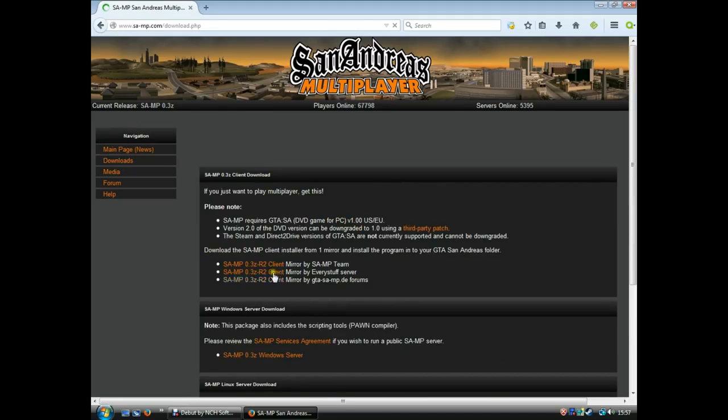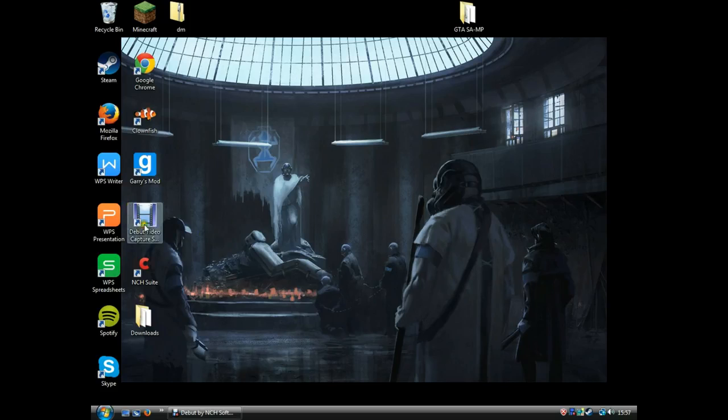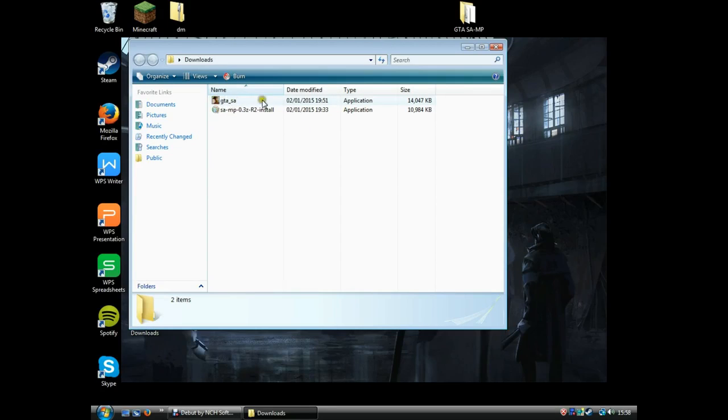Download the client installer from the SAMP team. I've already got that, so we'll go back. You wanna go to downloads, but before you do that, I'll give you a link to this launcher.